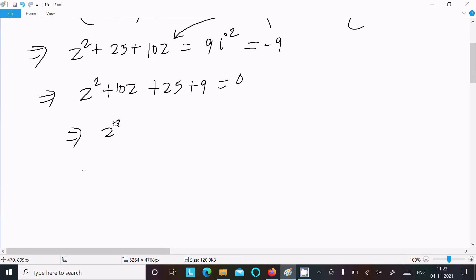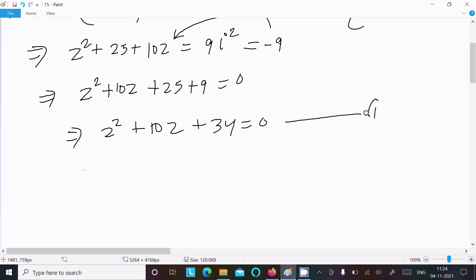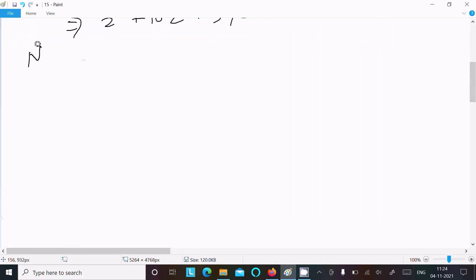So we get z² + 10z + 34 = 0 — let's call this Equation 1. Now let's write the expression we need to calculate: z⁴ - 9z³ + 26z² - 14z + 8.